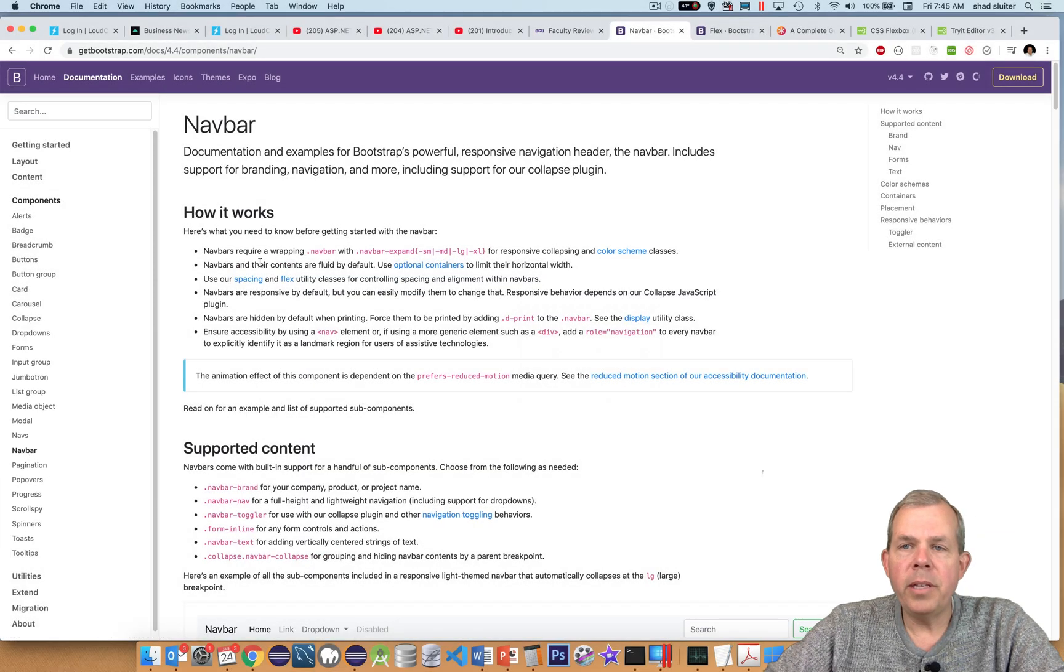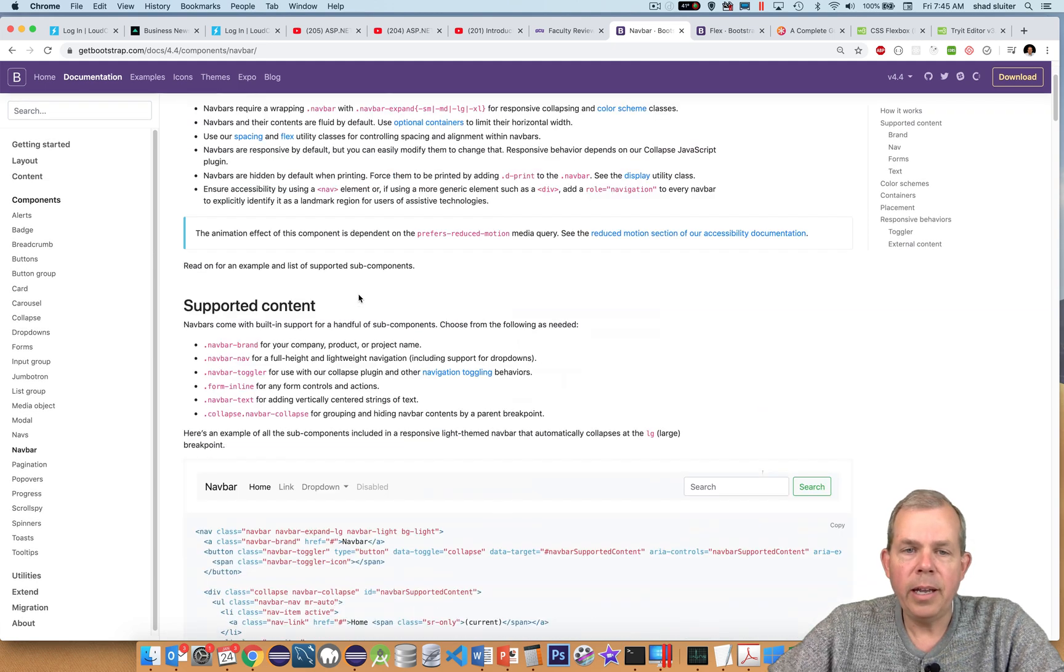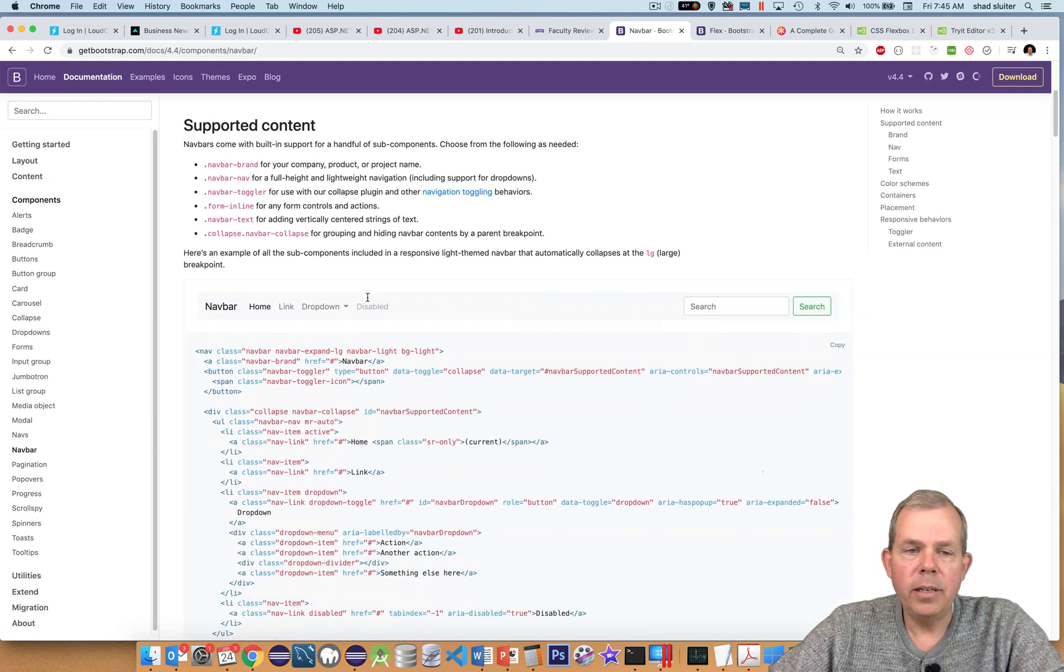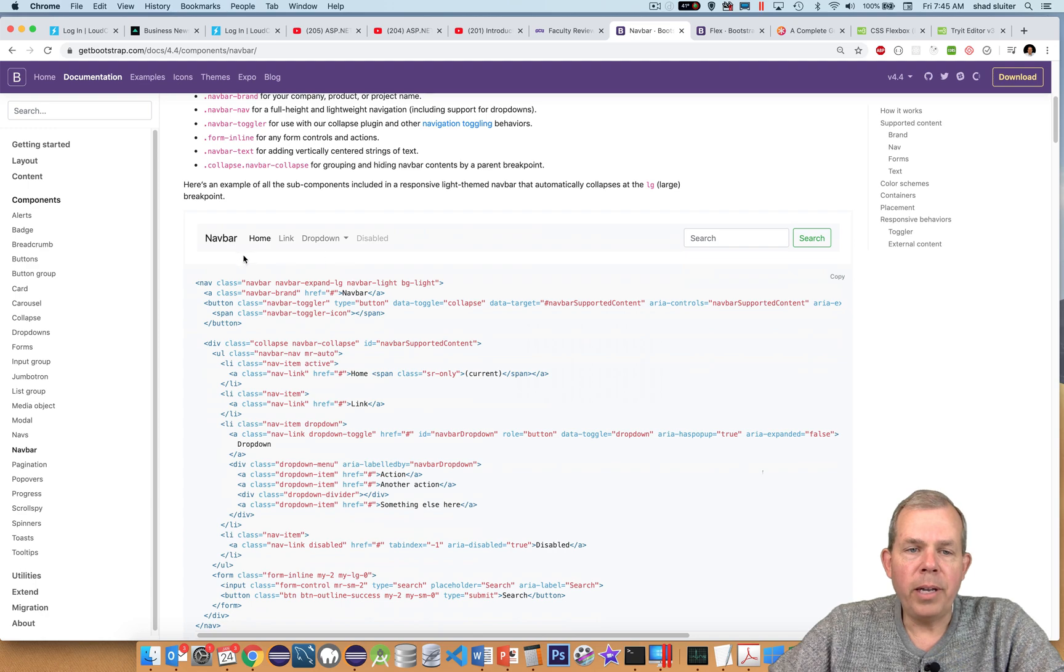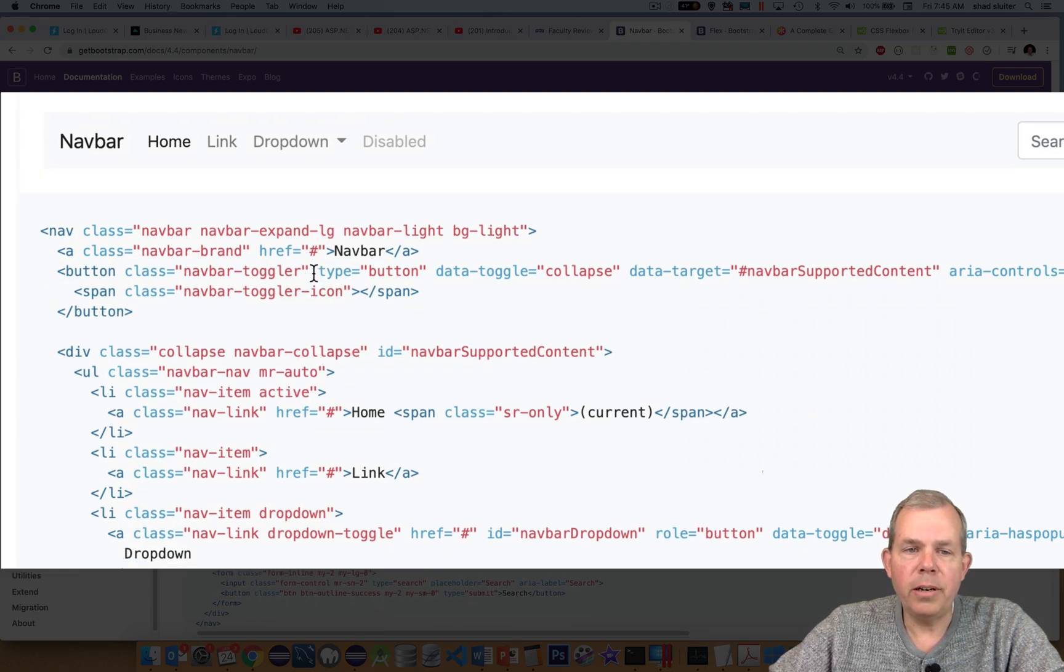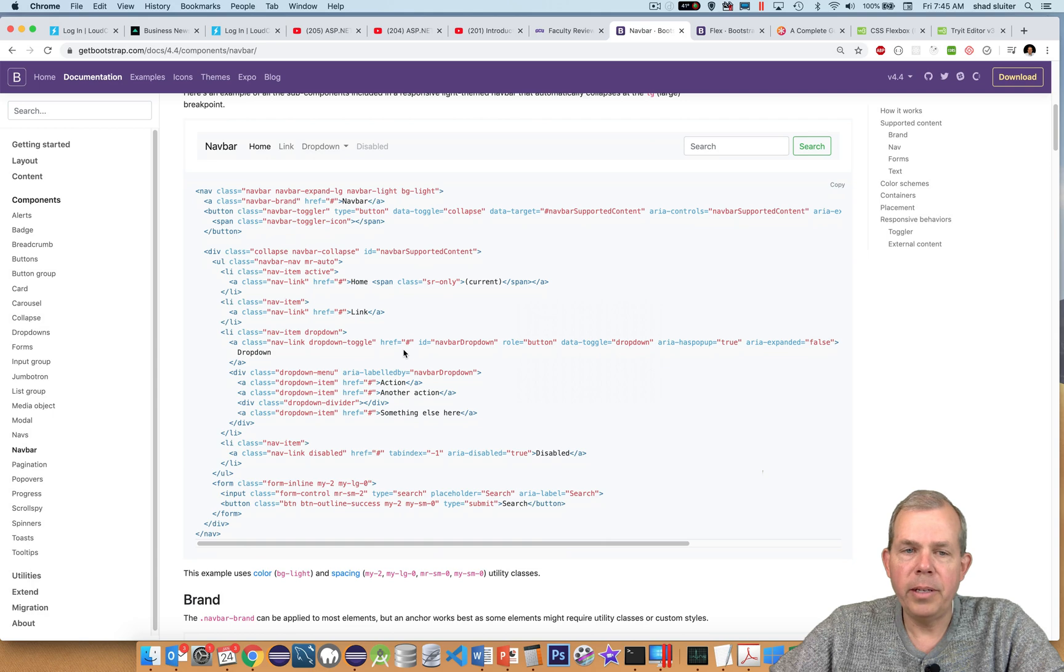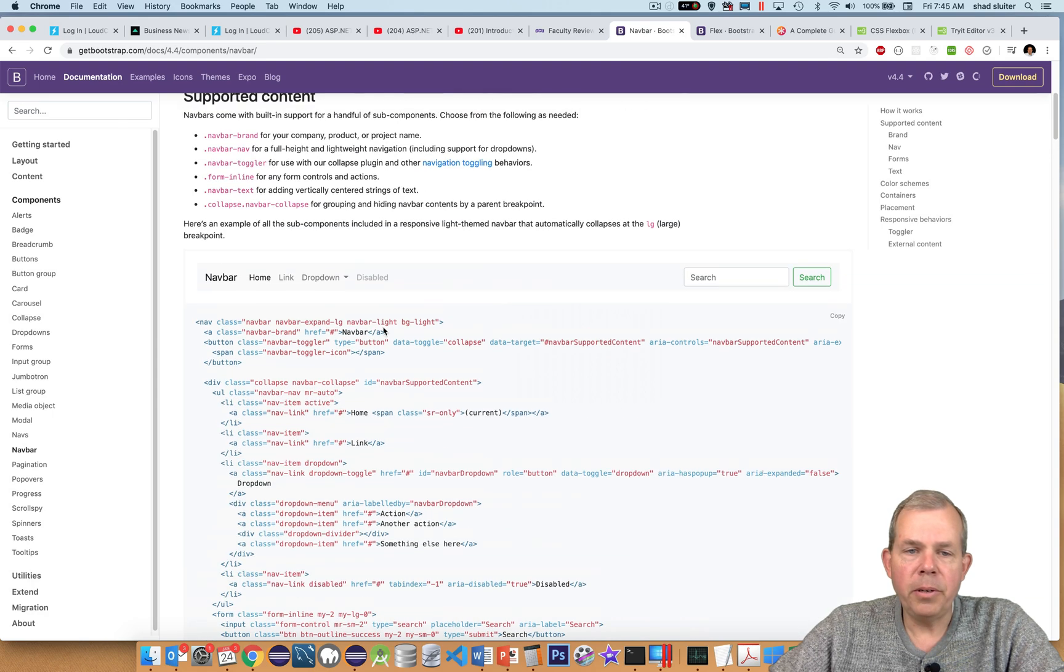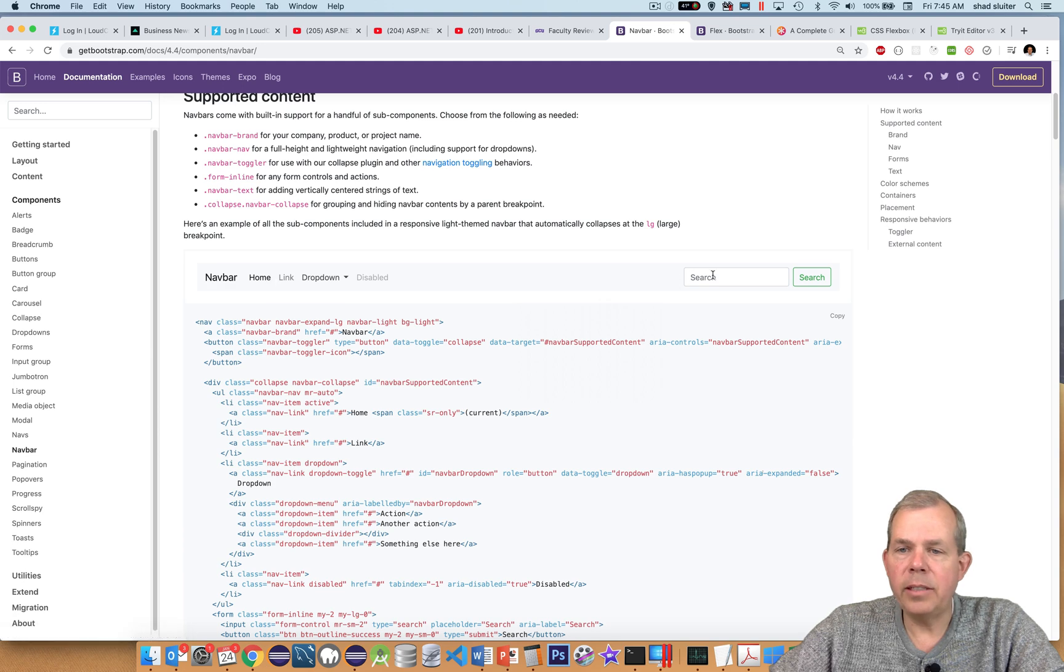So the way that Bootstrap components work is usually you find an example on this website here and then copy it. So you can see right away there is an example of a navbar shown here, and the code is right below it. So look what we can have: we can have dropdown links, regular static links, and a search bar.